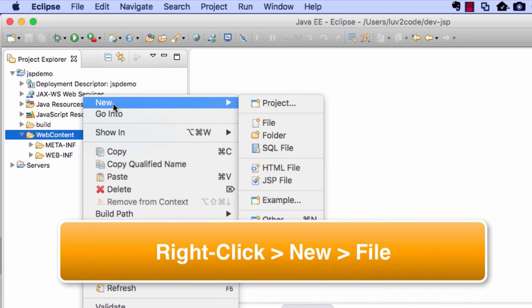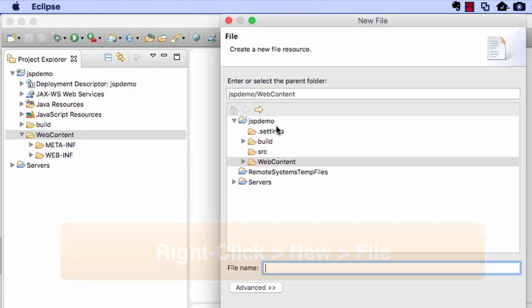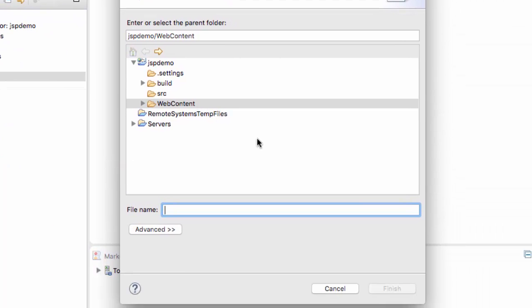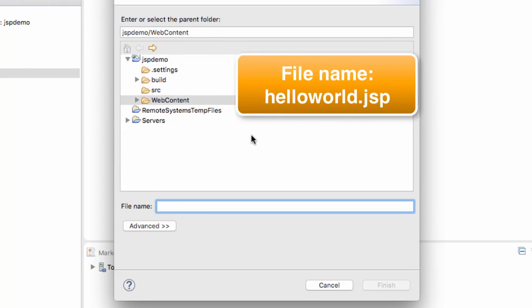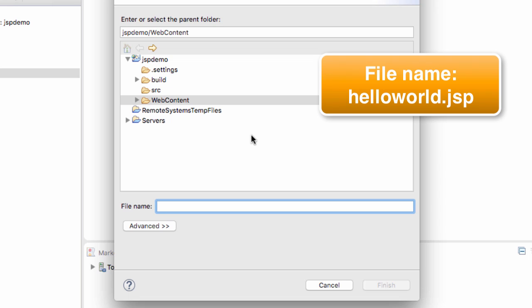So here I'm going to create a new file. So under web content, I'll right click, I'll say new file. And I'll call this helloworld.jsp. And once I'm happy with the file name, I'll hit the finish button.